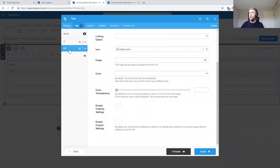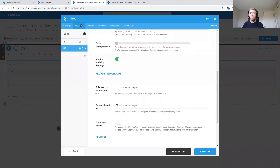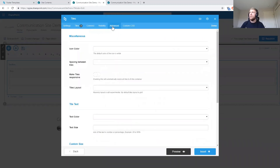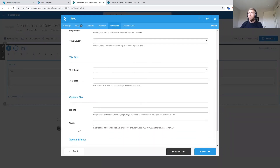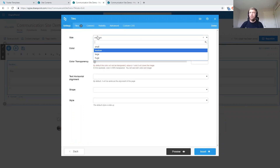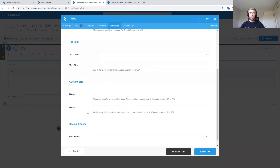Beyond the element-level visibility, we can also set visibility on each individual tile. For example, on the HR tile I can enable visibility settings just for that tile — so we could have a set of 10 tiles where only five are visible for the executive group, or whichever group we want to show additional tiles to. The Advanced tab gives us even more settings around the look and feel: icon color, spacing between tiles, text color and size, and custom height and width by pixel or percentage.